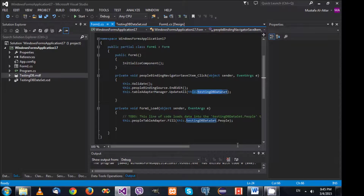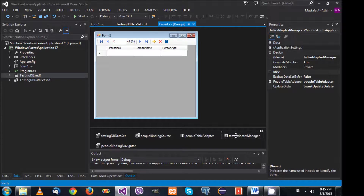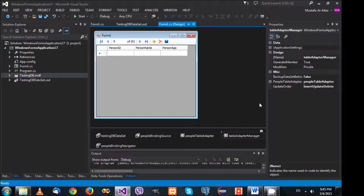The adapter updates the database. The manager knows which adapters to call and how to transfer the changes. It knows what the PeopleTableAdapter object is and uses it to update the information in the database. Visual Studio handles most of the details, but right now you just need to understand these components and how things work.